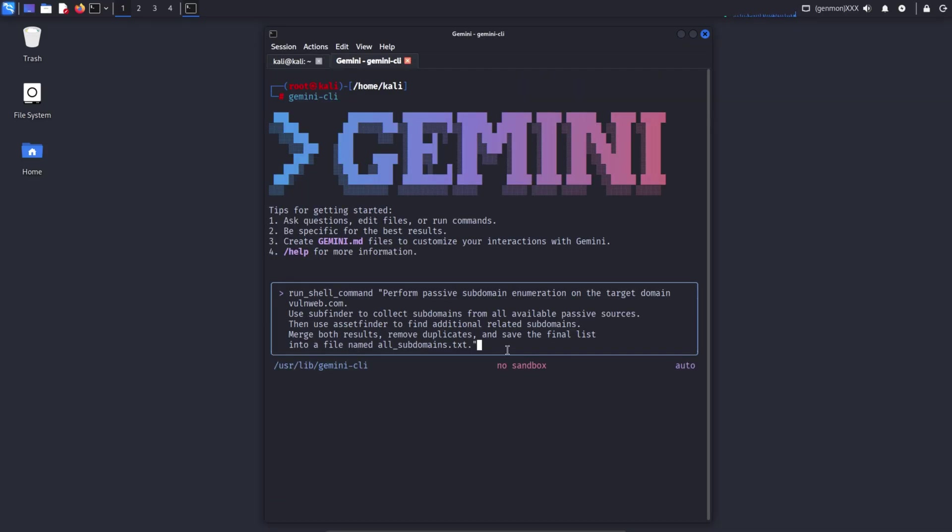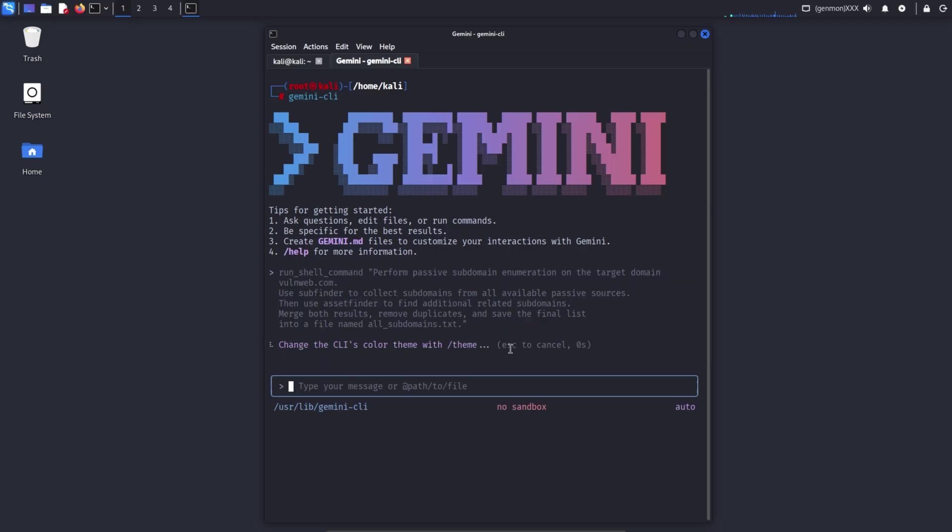I used the same prompt in Gemini CLI, but at the beginning I added RUN SHELL COMMAND. Even though Gemini CLI uses that phrase to execute commands, using it in the prompt allows it to display the scan results. Otherwise, Gemini treats it as normal chat text and only provides manual commands instead of showing actual scan output.